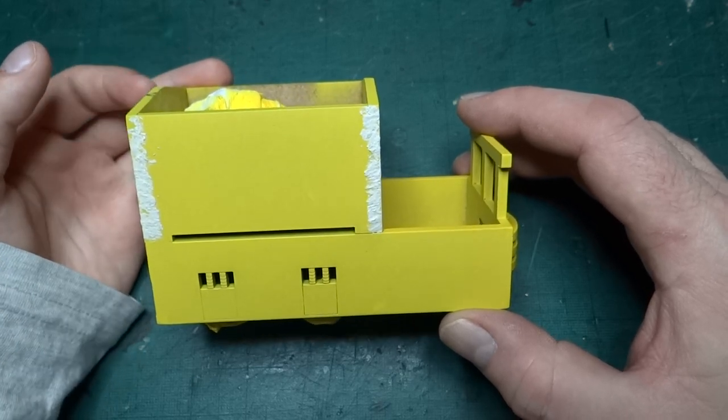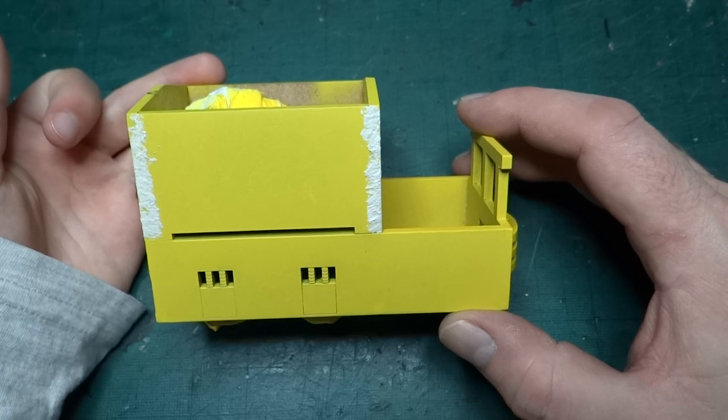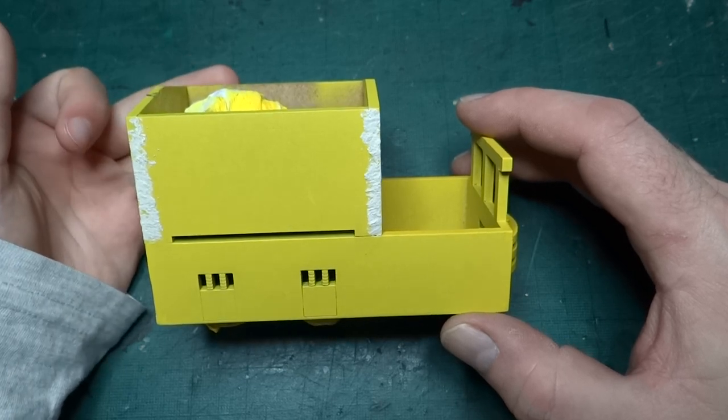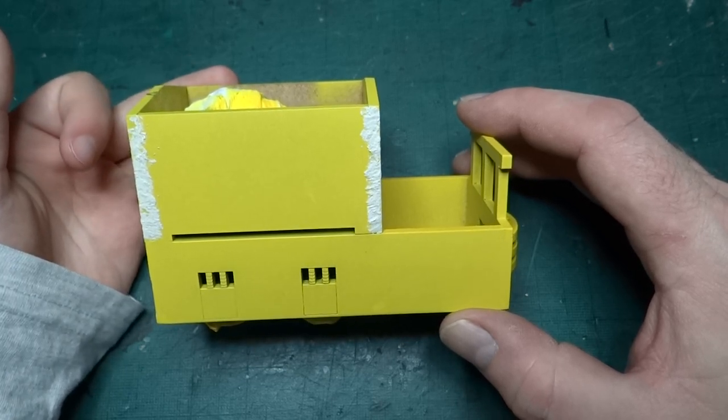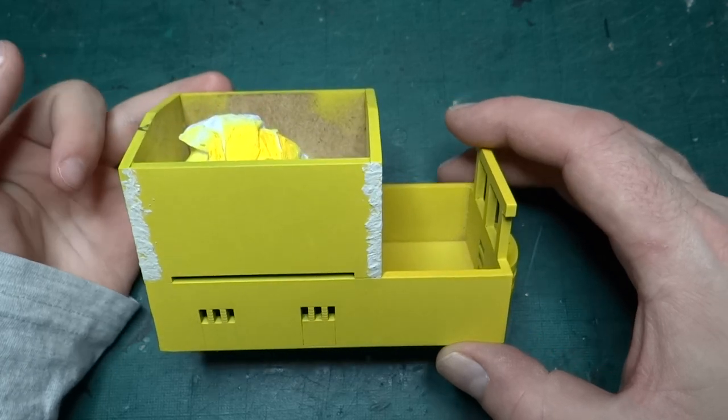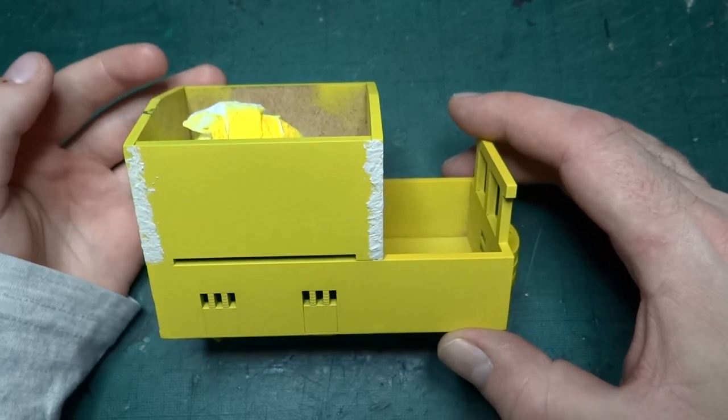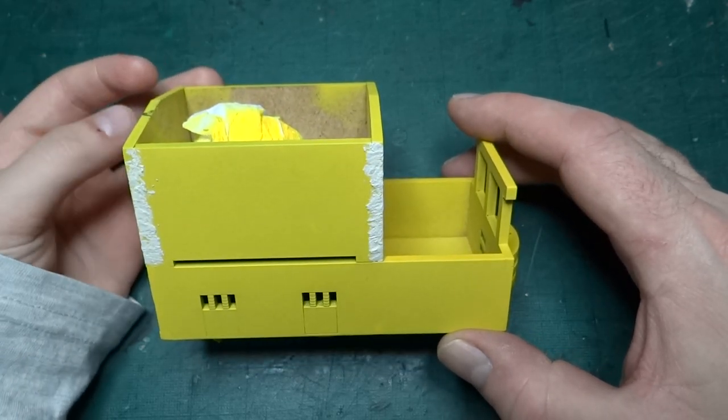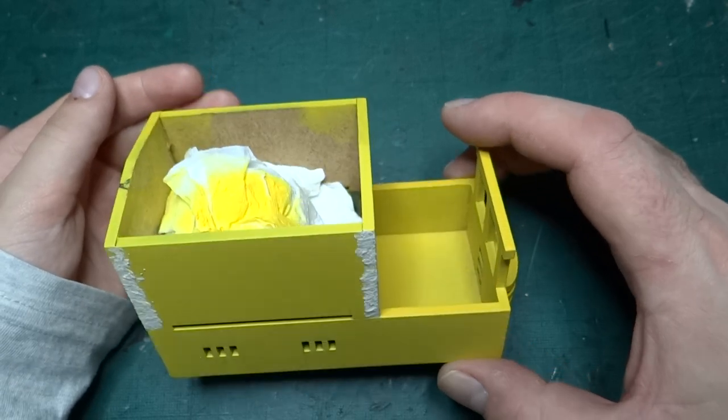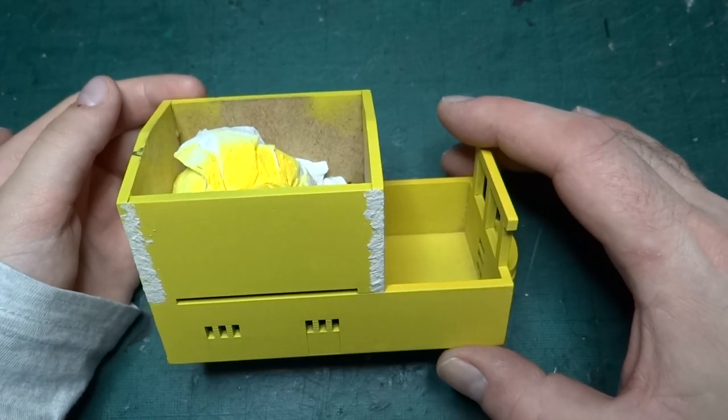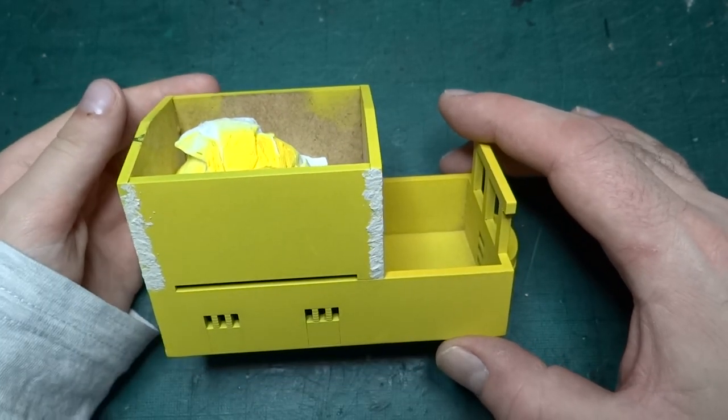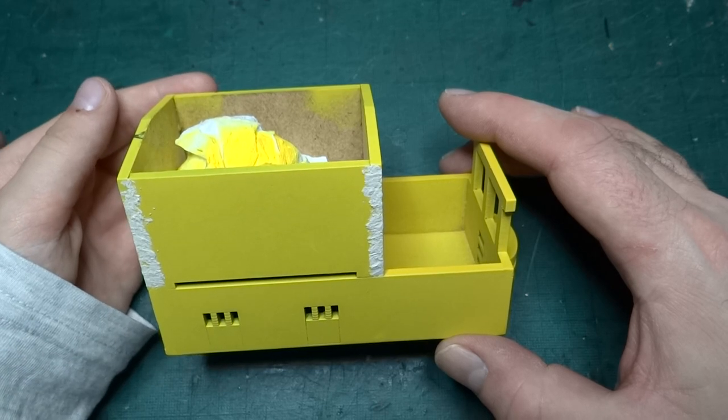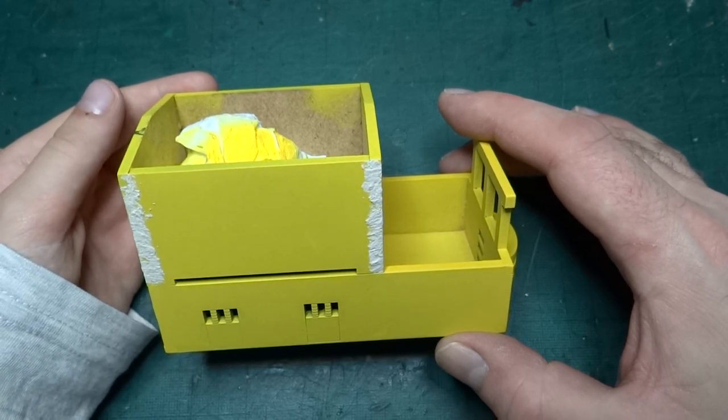We did some in the summer and then October half term we didn't manage to do any. We've had a couple of days between Christmas and New Year and we've made a little bit of progress. Last time we basically built this to this point, we'd added some putty and sanded it back.